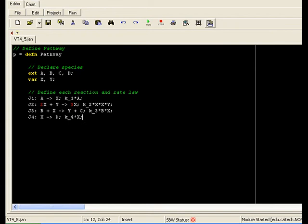We can now see our 4 reaction rate laws, with coefficients in reaction 2 accounting for the non-unity stoichiometry.